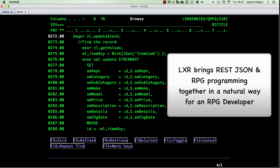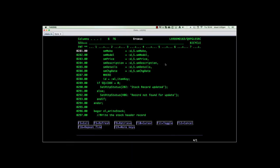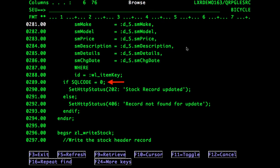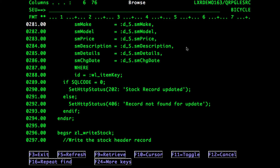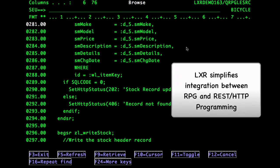Lexa brings REST, JSON, and RPG together in a very natural way for an RPG programmer. A condition is set by the status of the SQL update, and an LXR function is used to dynamically set the HTTP header status field, which is added to the JSON response. Another example of how Lexa simplifies integration between HTTP REST and RPG.